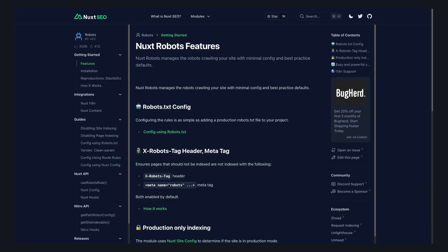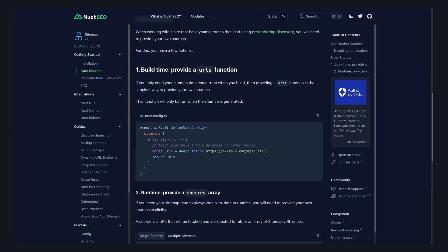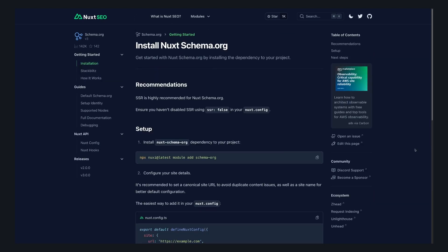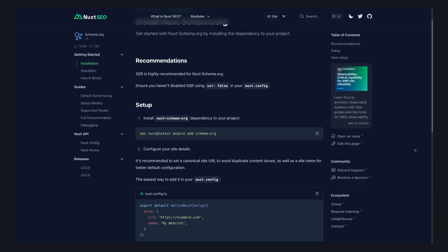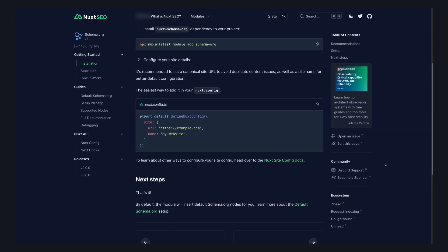These are Nuxt robots, which handles the robots.txt and the meta tags, Nuxt sitemaps that help you build your sitemaps from pre-rendered and dynamic routes, Nuxt schema.org, which takes the content of your pages and composables to generate structured data for your site.